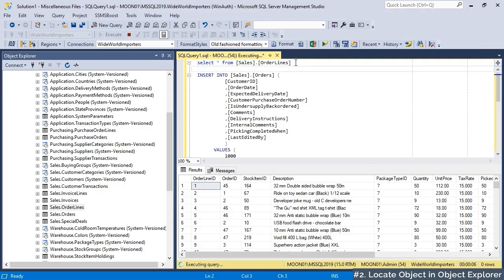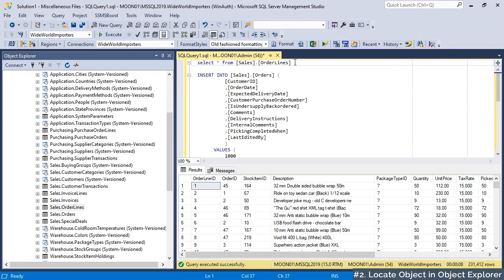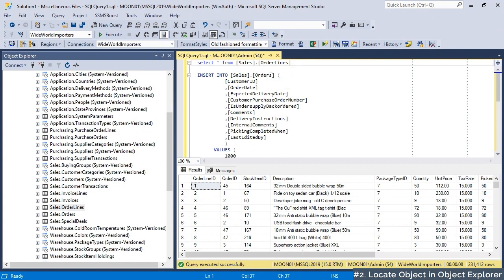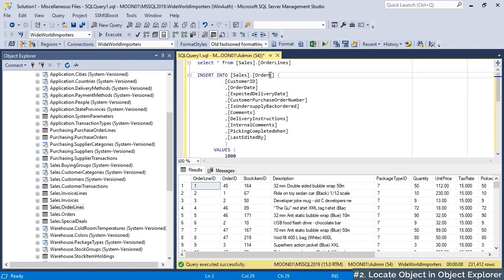Working with databases, you often need more detailed information about an object under your cursor. In big databases, locating an object in Object Explorer can take a while. Just place the cursor on the identifier and press Ctrl plus F2, or choose Locate object in context menu.